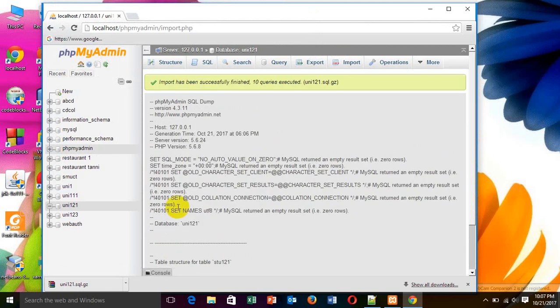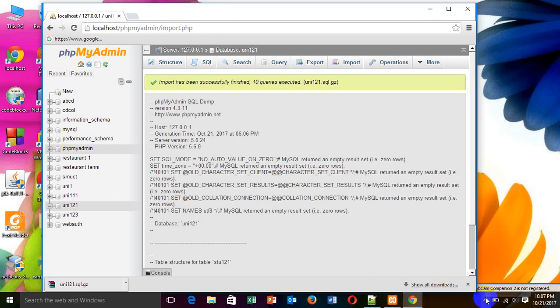In this way, we can export and import database in phpMyAdmin. Thank you very much. Thank you.